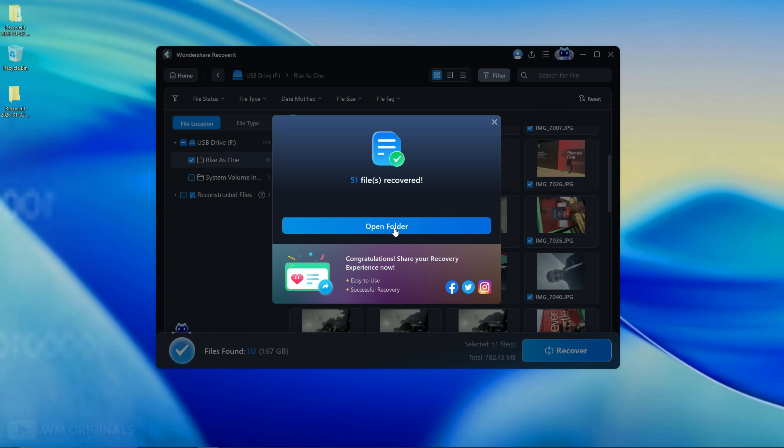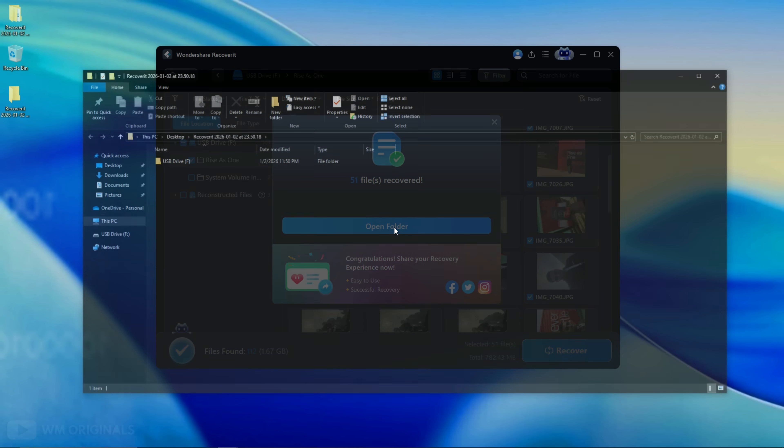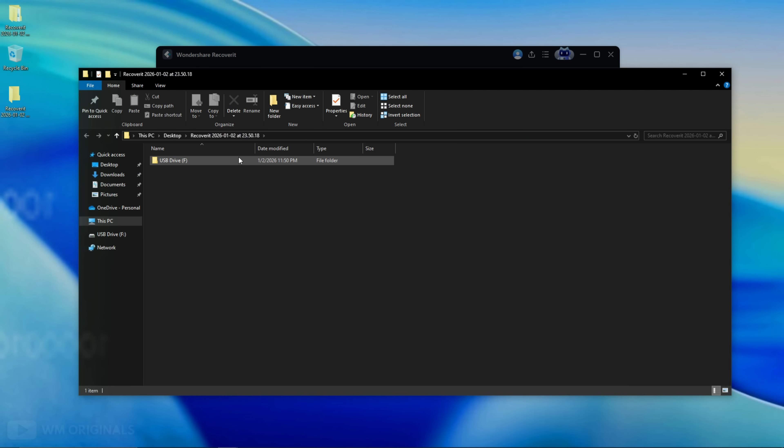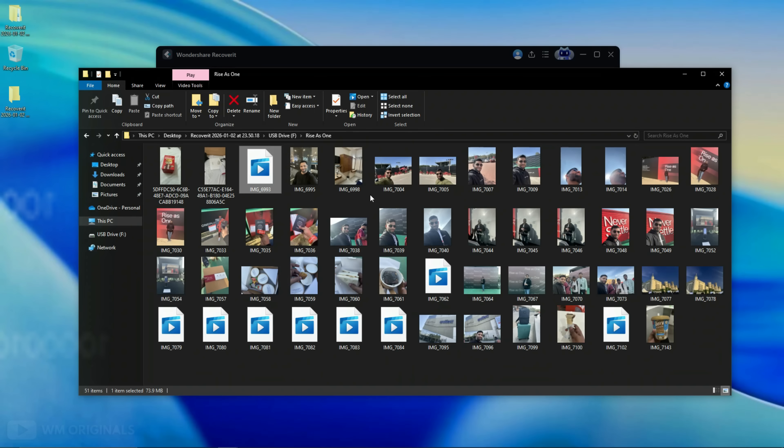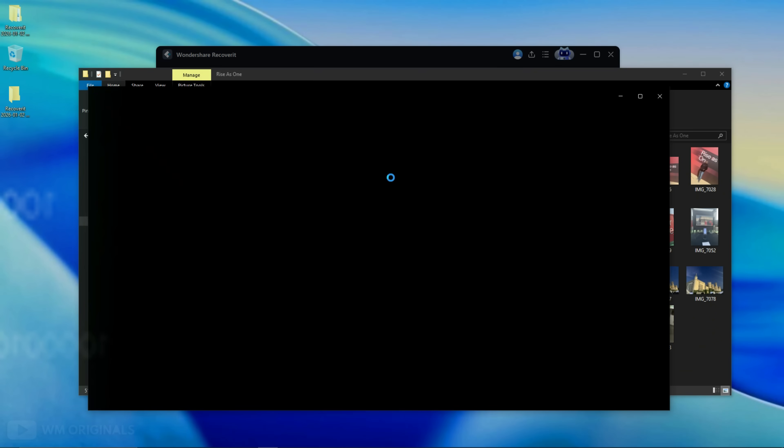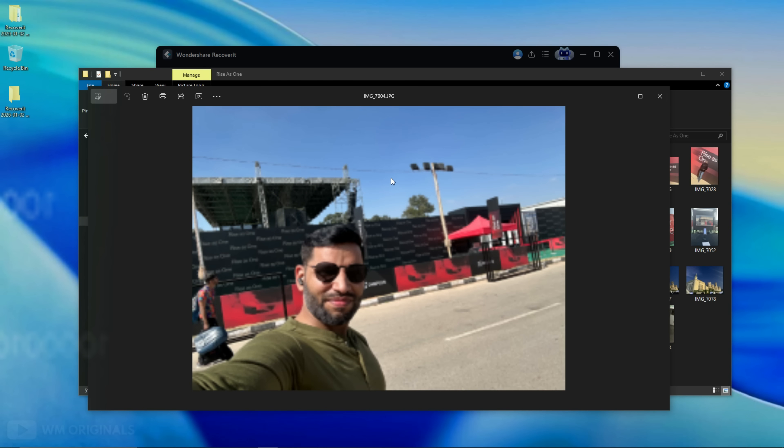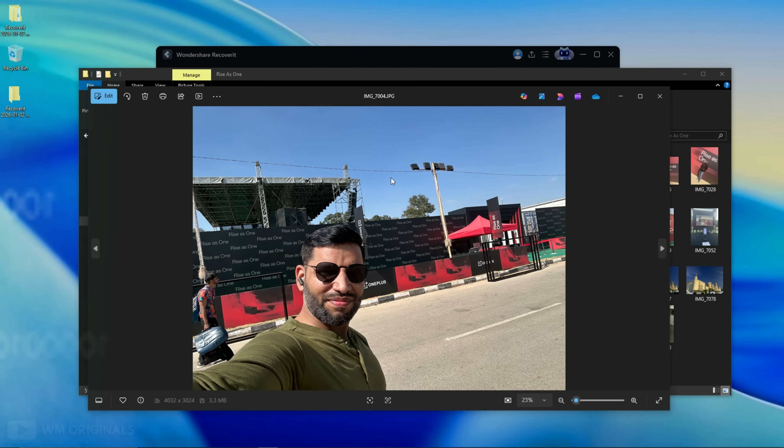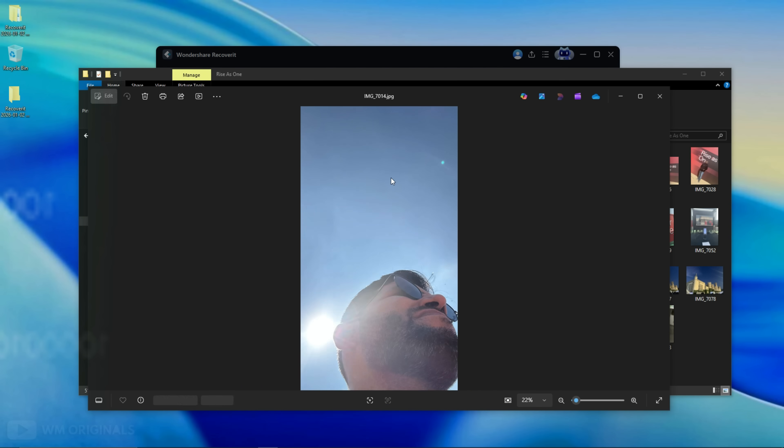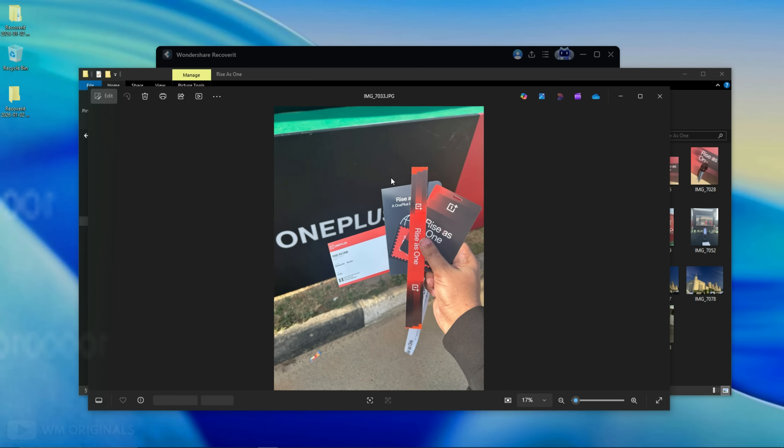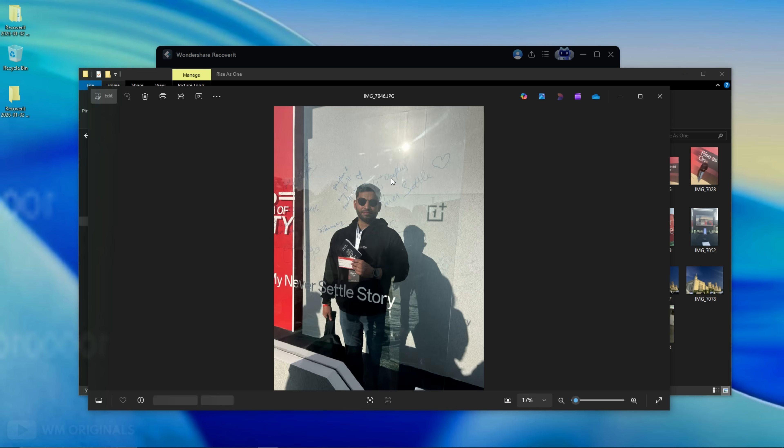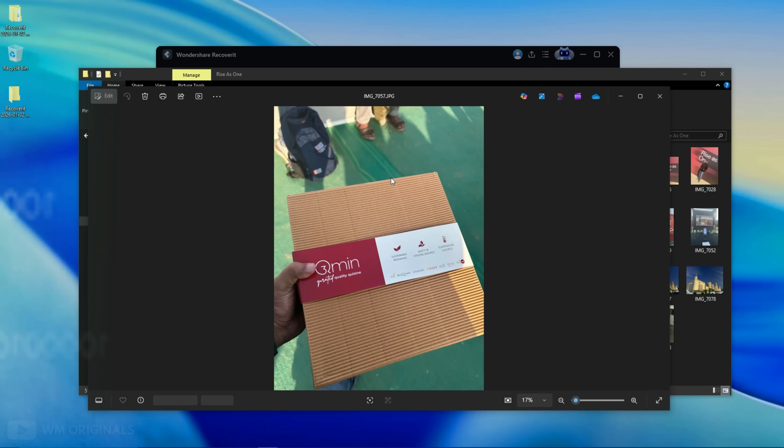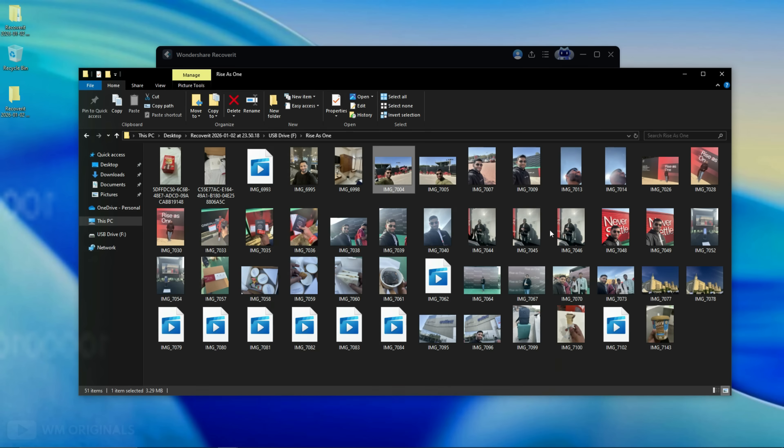Click open folder. Here browse through to look for the files that we have recovered. See here we have all our photos and videos that were permanently deleted from SD card. Let's view them. Wow all photos and videos are recovered and are in their original size without losing any quality. Amazing work by Wondershare Recoverit 14.